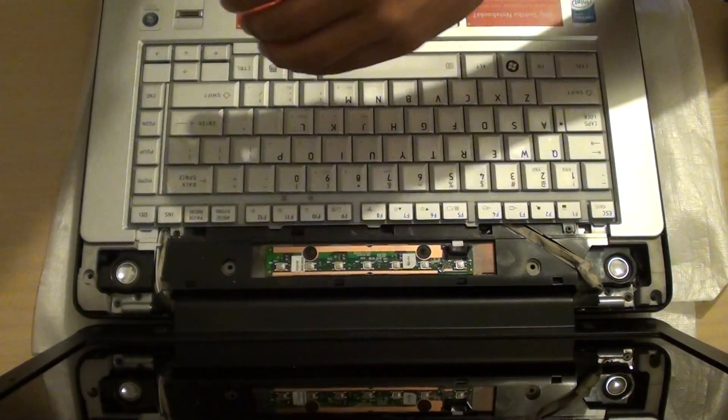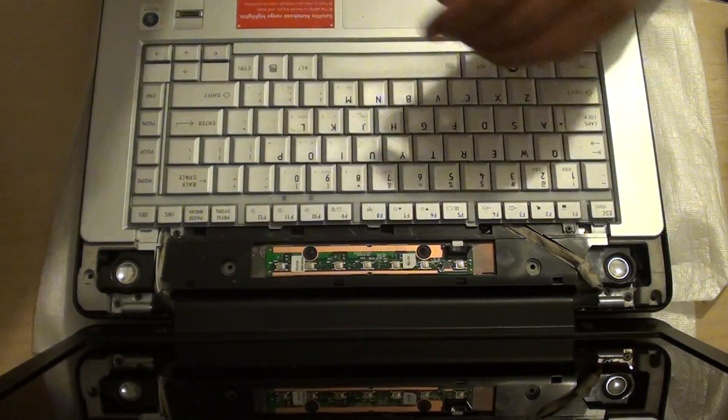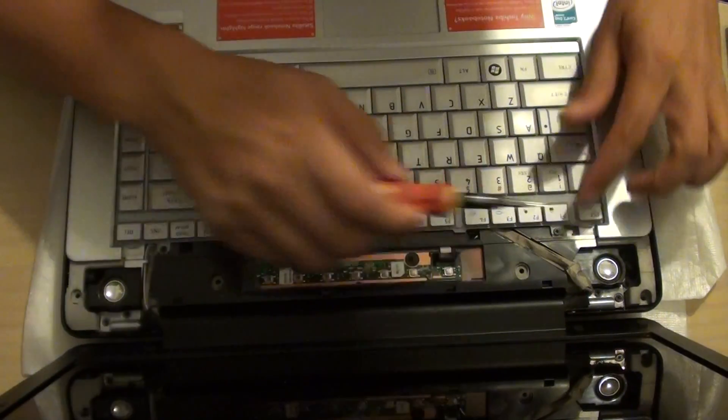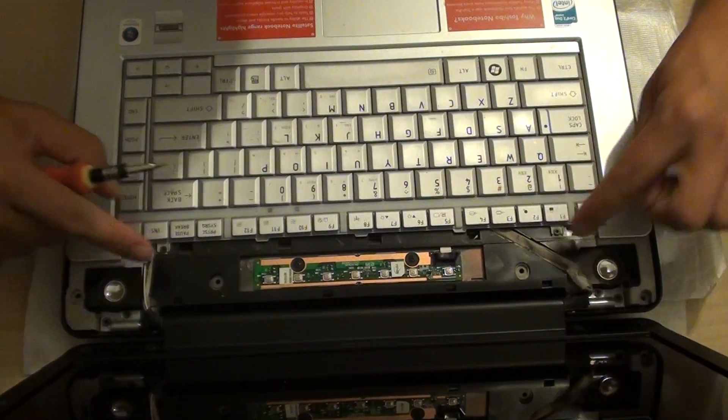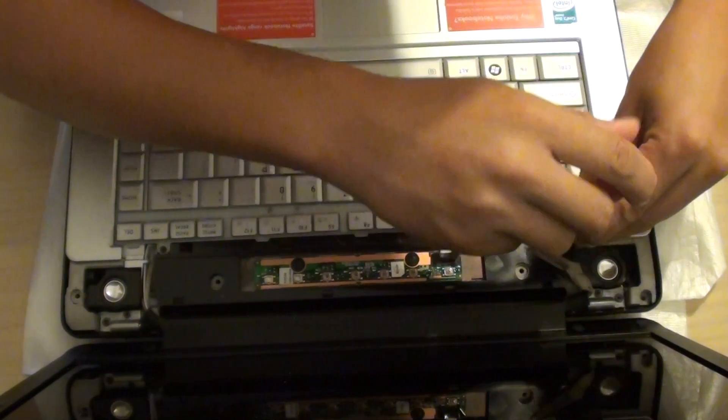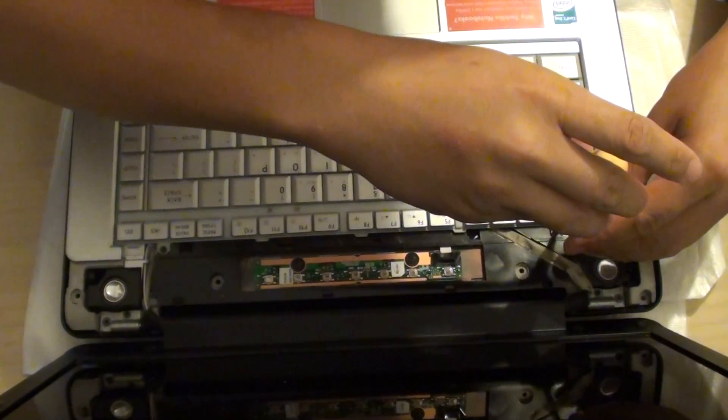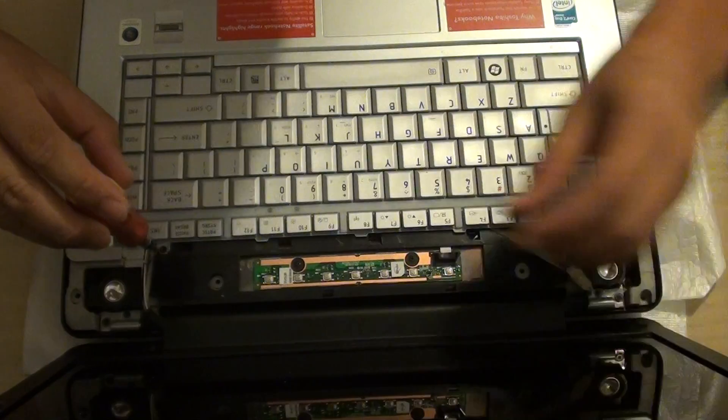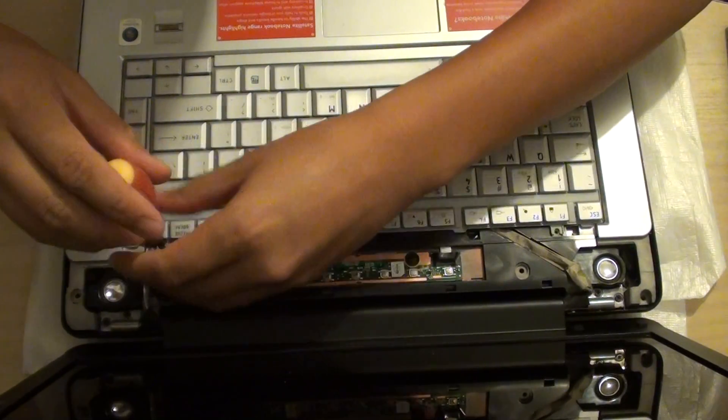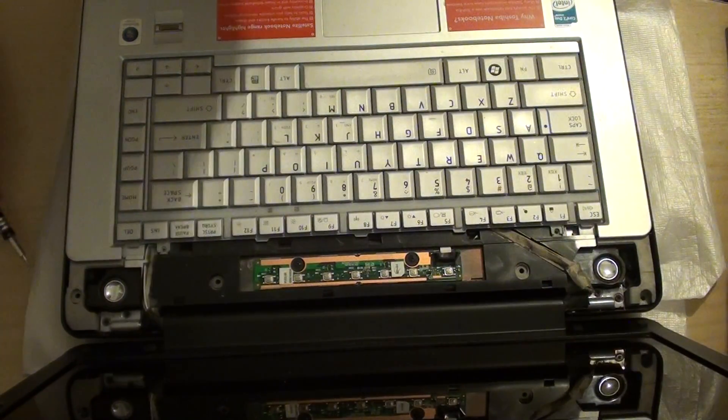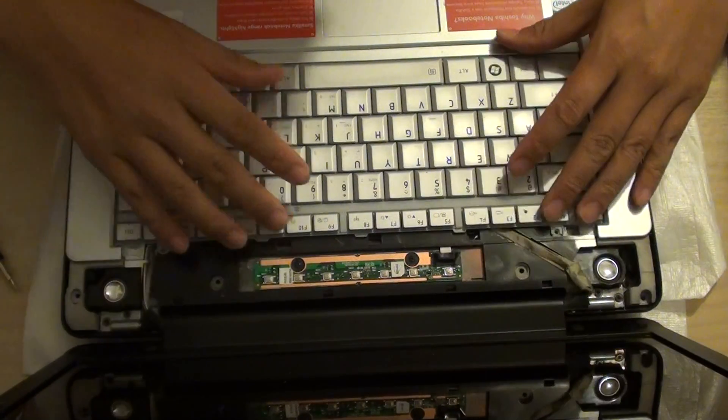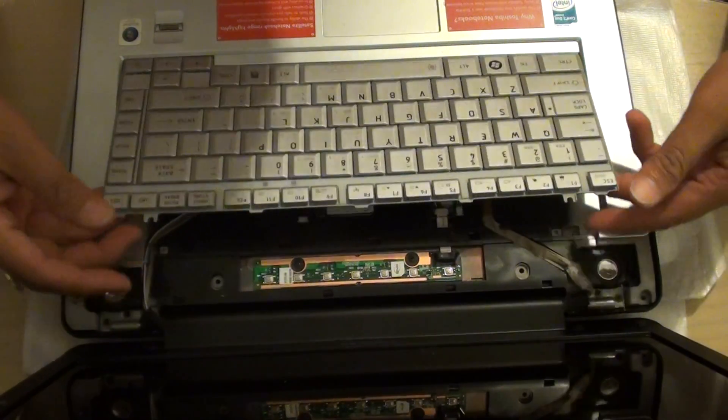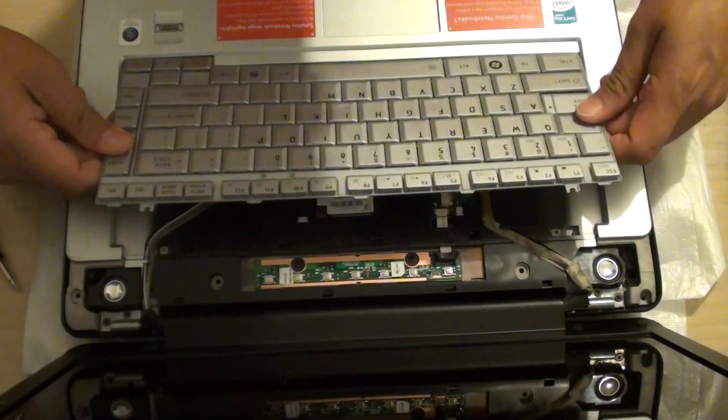Next, what we need to do is to remove the screws here. There are two screws. This one and this one. So we need to take it out. So that's the two screws. And then we're just going to lift it up like this. And then pull it out.